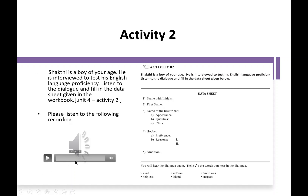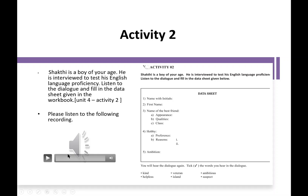You will hear the dialogue again and tick the words you hear in the dialogue. The words are given below.